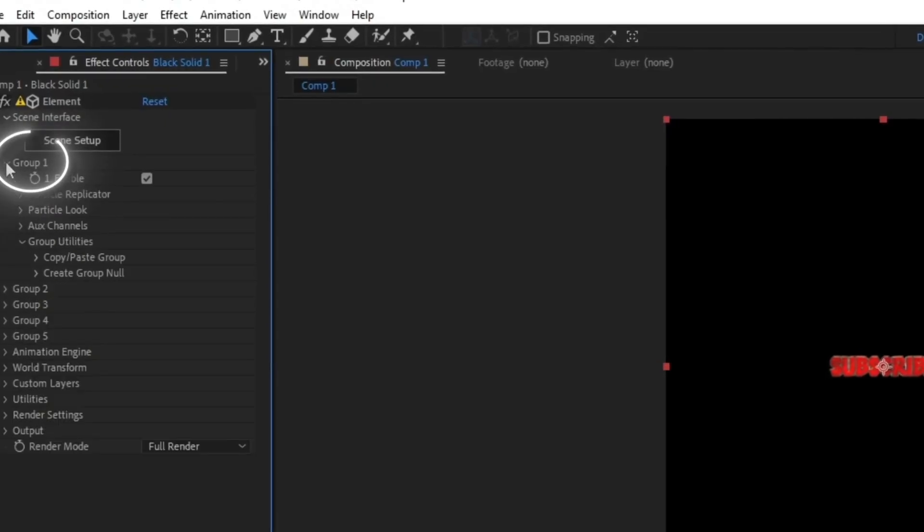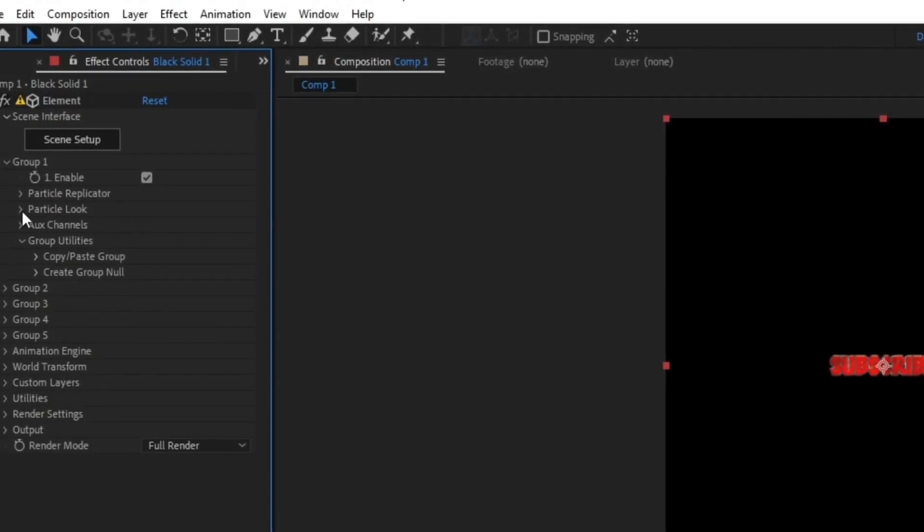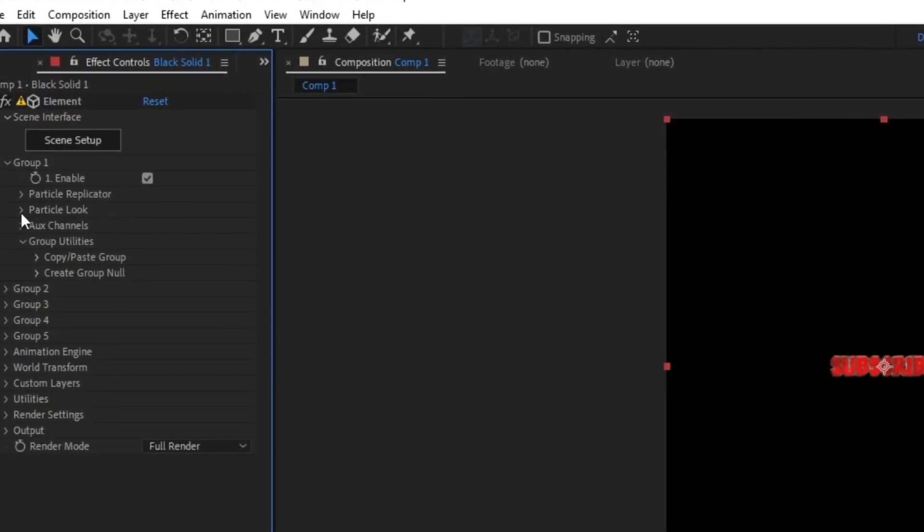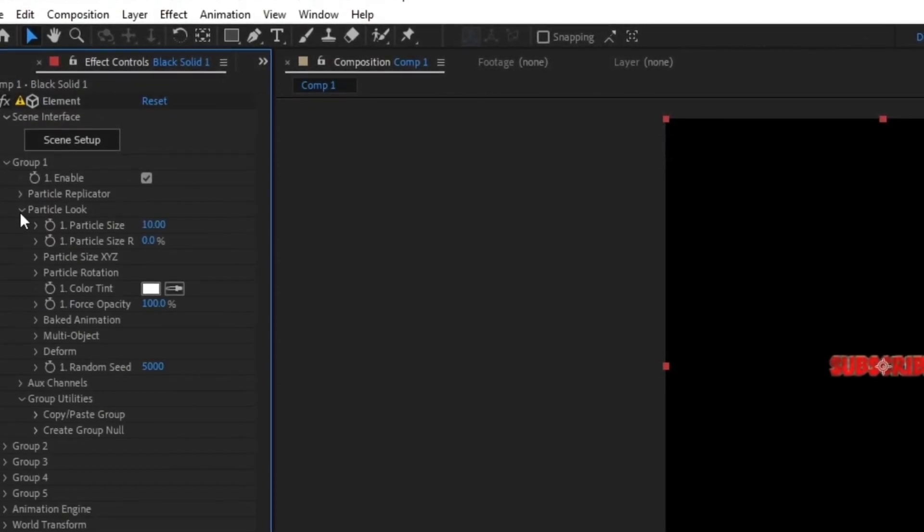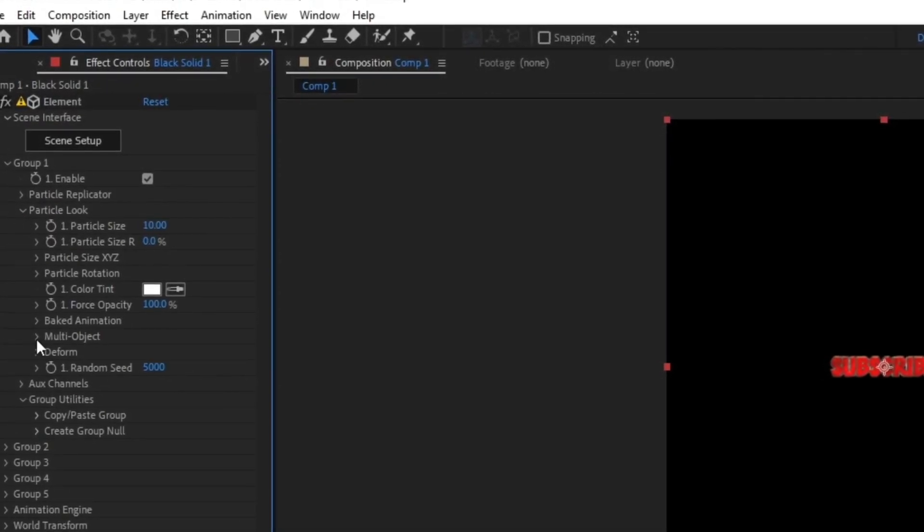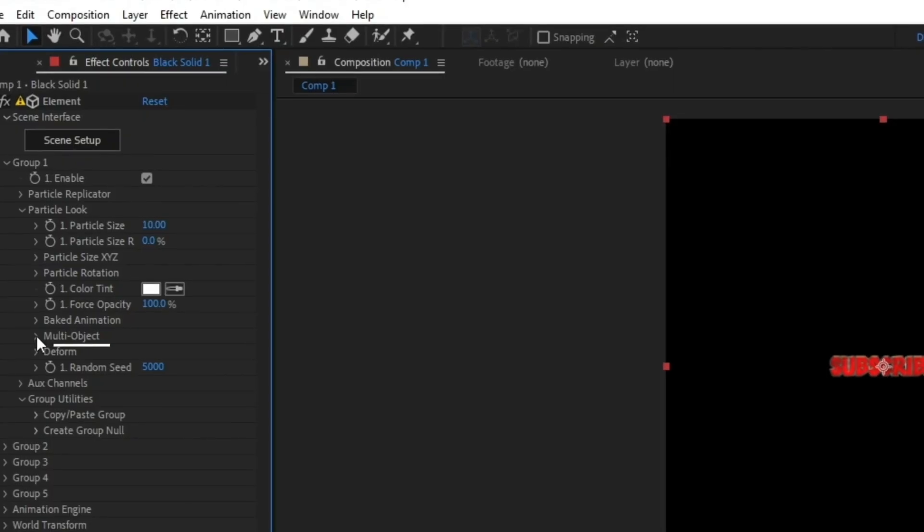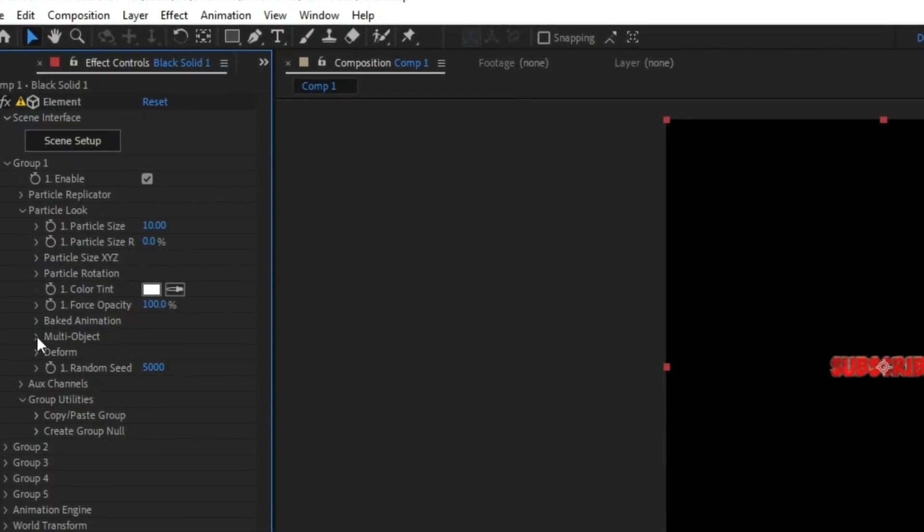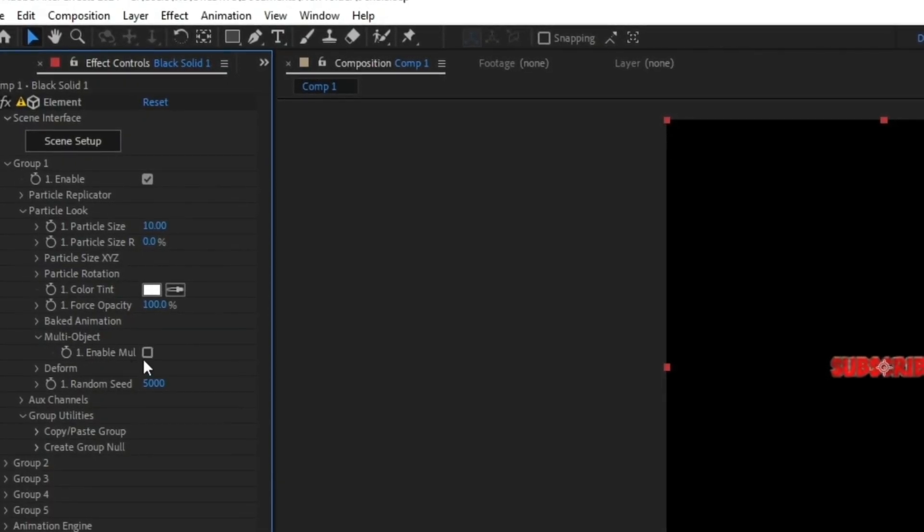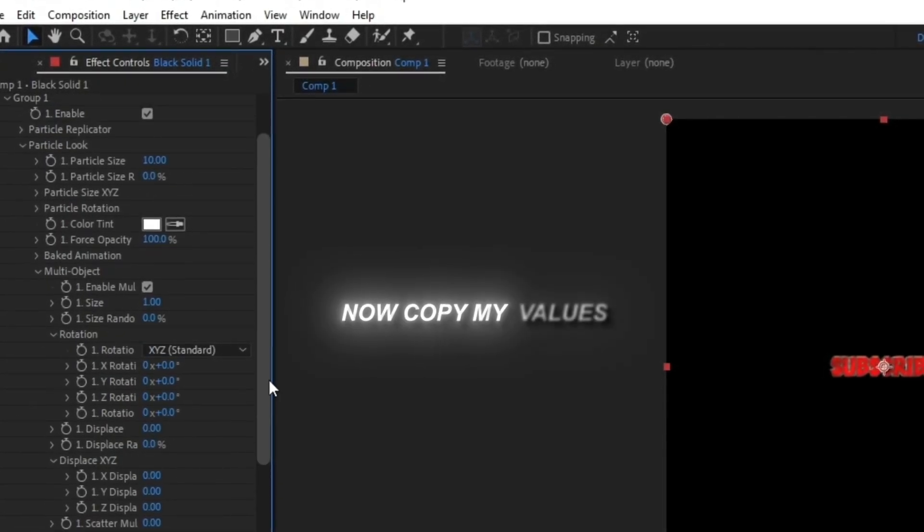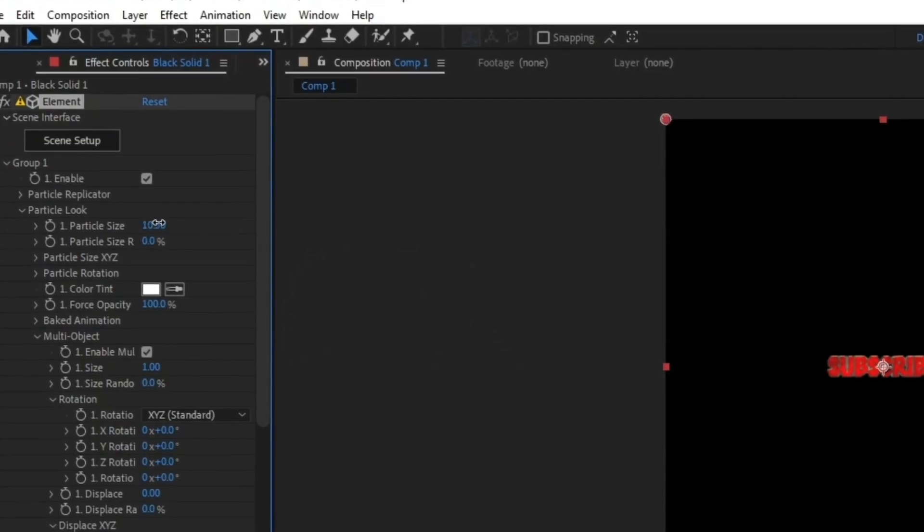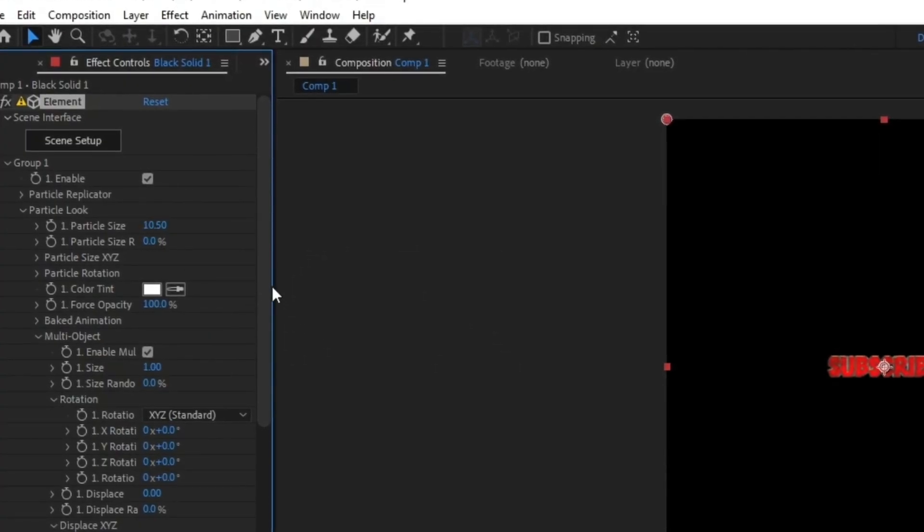Now go to Group 1, click on Particle Look. Now go to Multi Object and enable Multi Objects. Now copy my values and put the same values as mine.